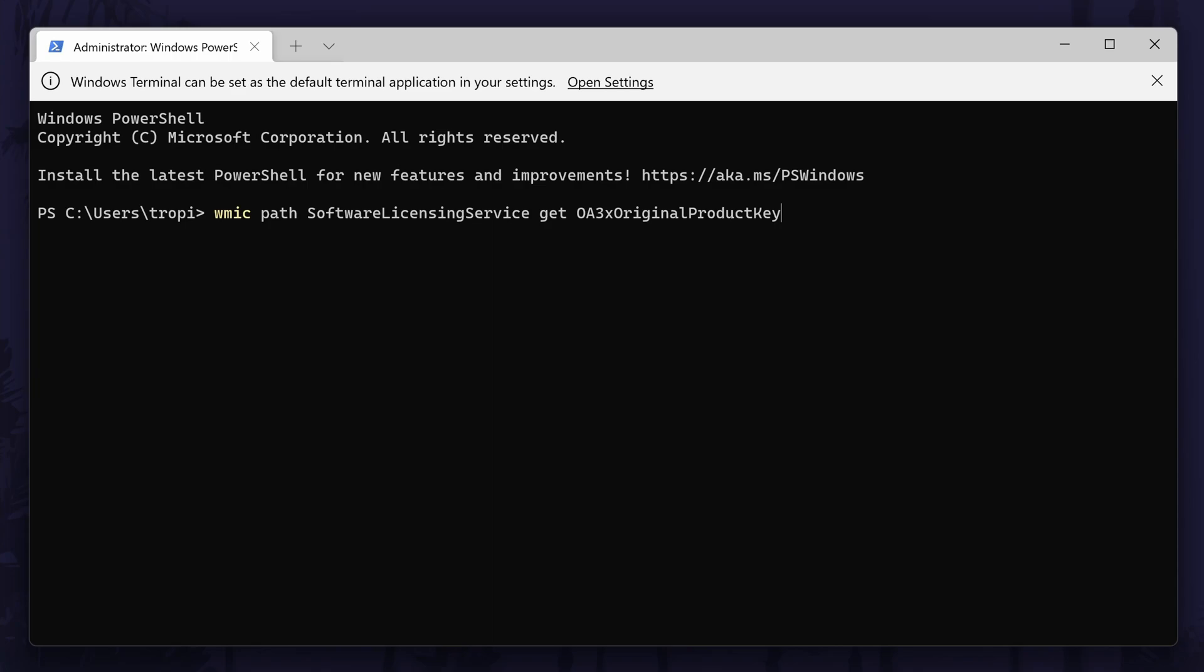Hit the enter key on your keyboard and wait a second. You should then see your product key appear a few lines below the code we entered, and you can make a note of it.